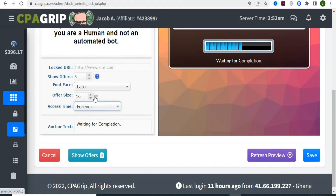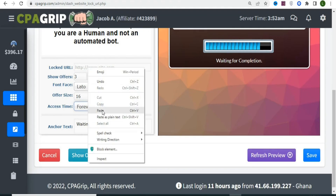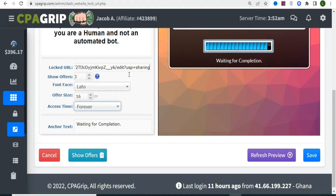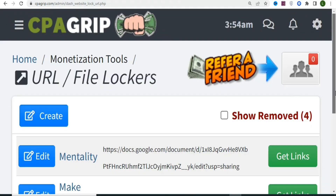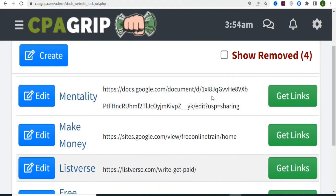For access time, I usually select 'Forever.' Then paste your URL — in this case, the Google Docs link of the article we saved. For the country settings, we are not going to select any specific country; we want CPA Grip to show offers to anyone who clicks our link, anywhere in the world. Then click Zip.